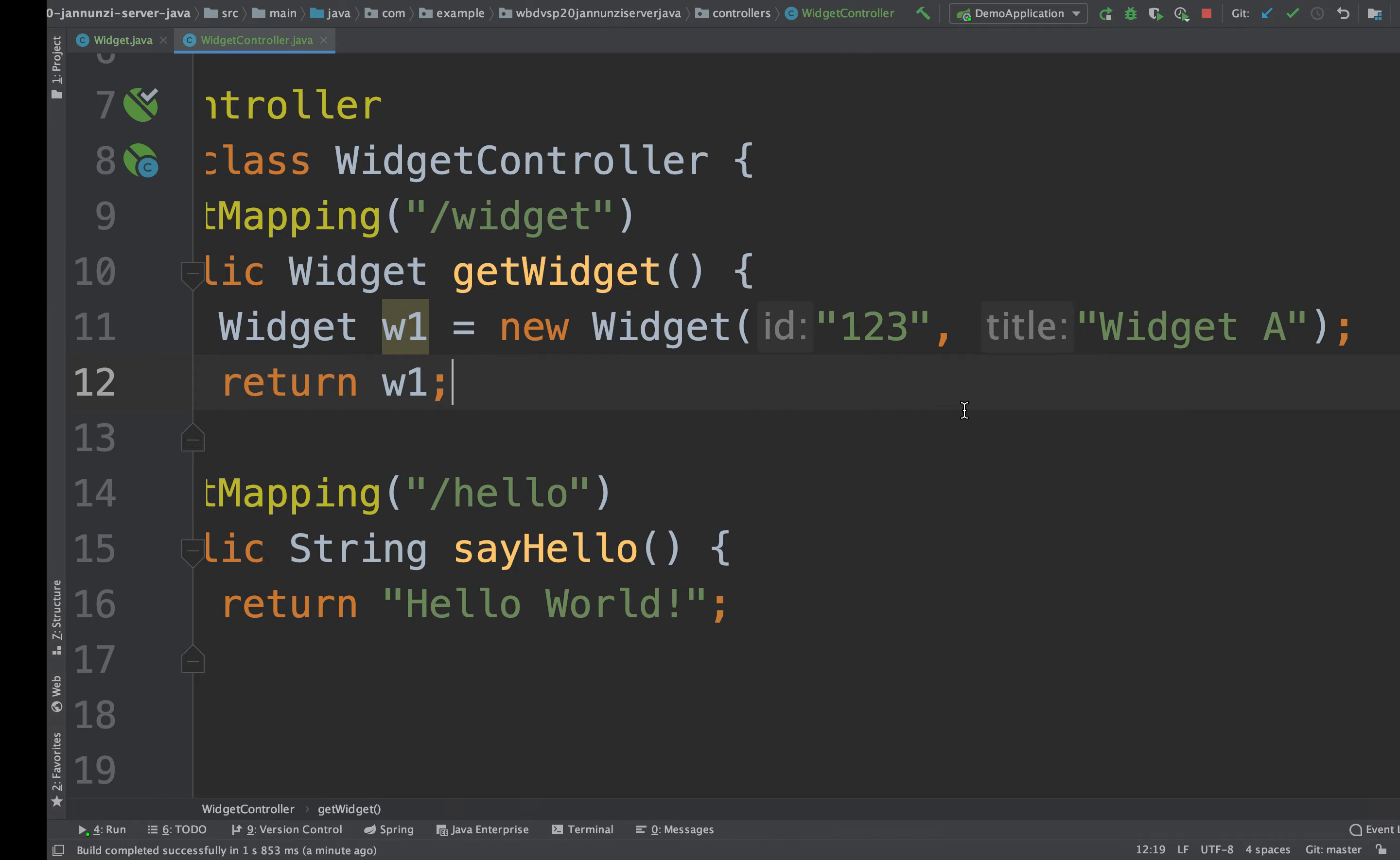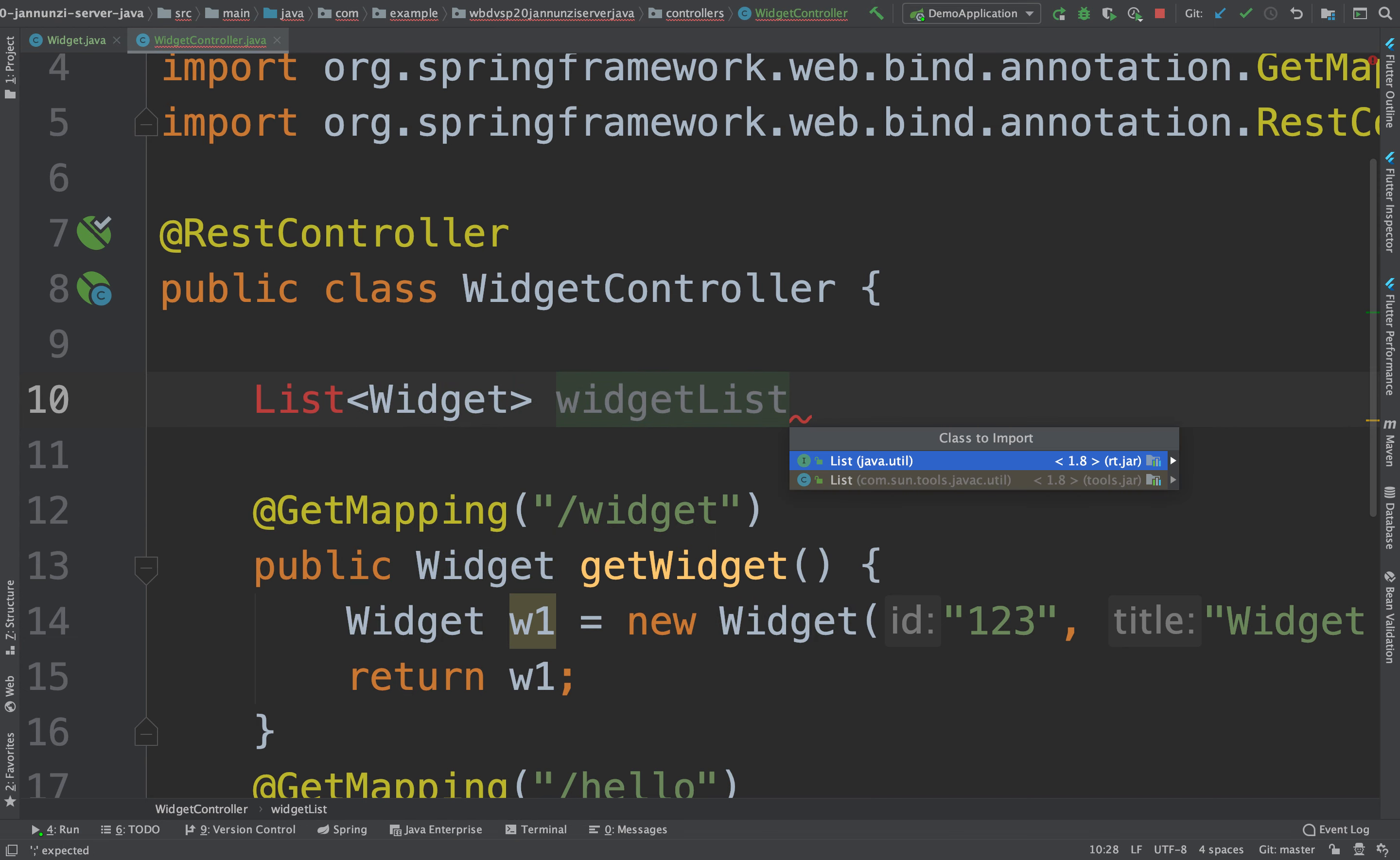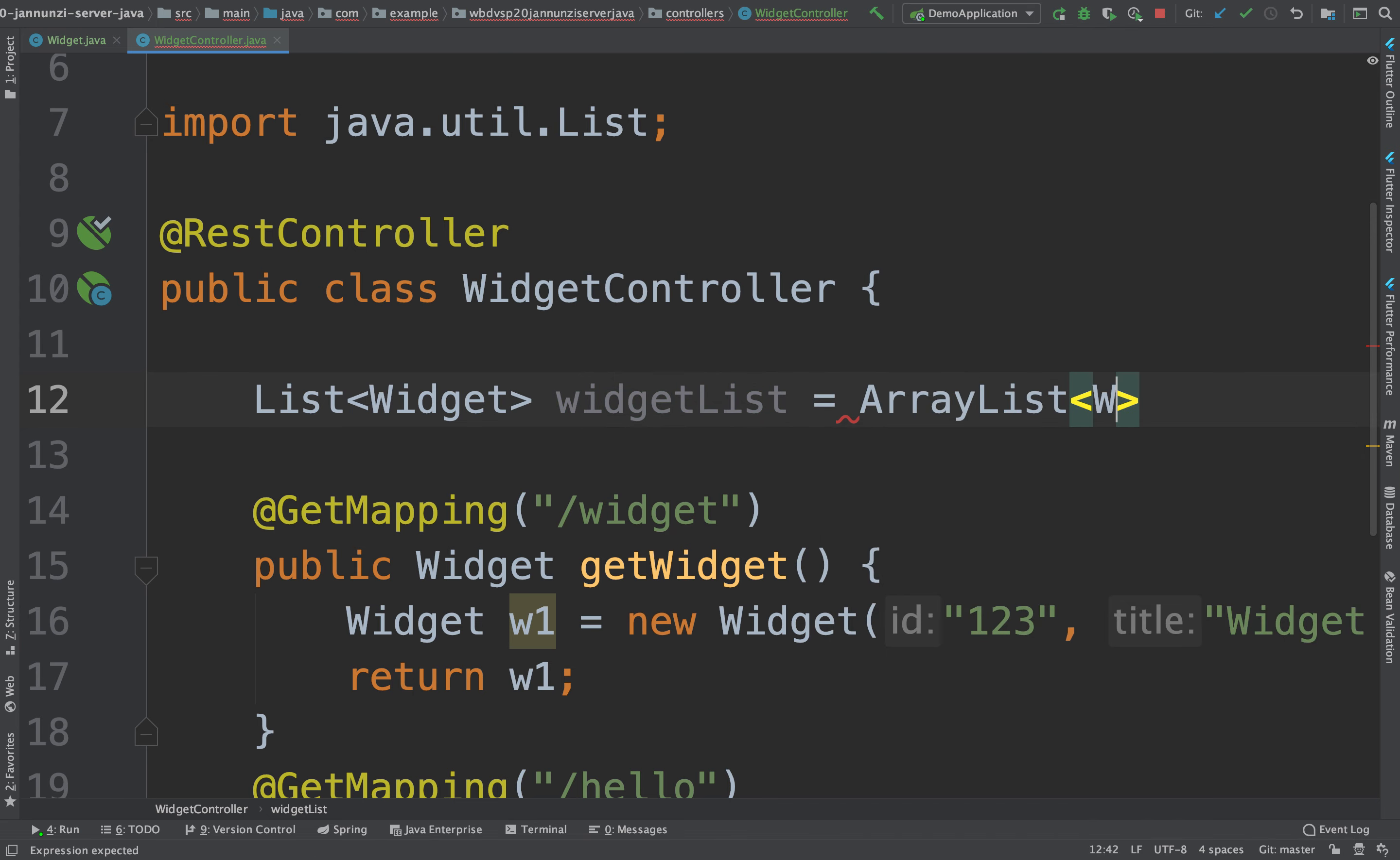So maybe here we could create an array of widgets that we want to make available. So we can say maybe list of widget. So here, these are the widget list. And we're going to initialize it as an array list of widgets. Initialize that.